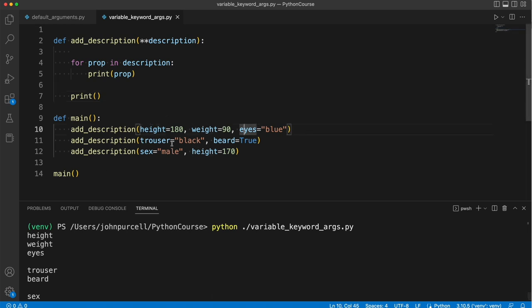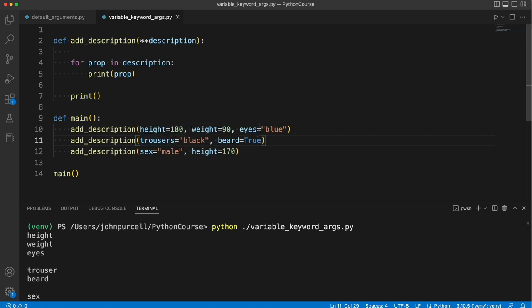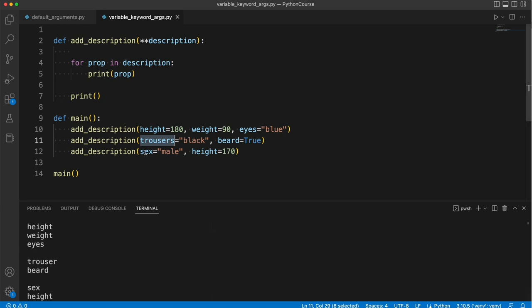Trouser, beard, that's right, let's change that to trousers actually. Or what Americans call pants. And we've got sex and height down here as well.